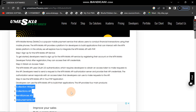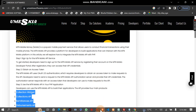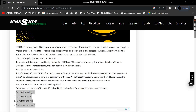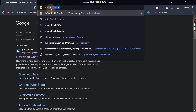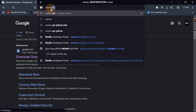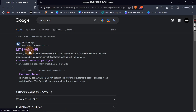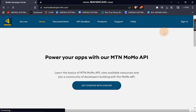Before you proceed, you need to have an account in MoMo. In order to create an account, come into your browser and type 'MoMo API MTN' — click the first link that appears, which is the official documentation.